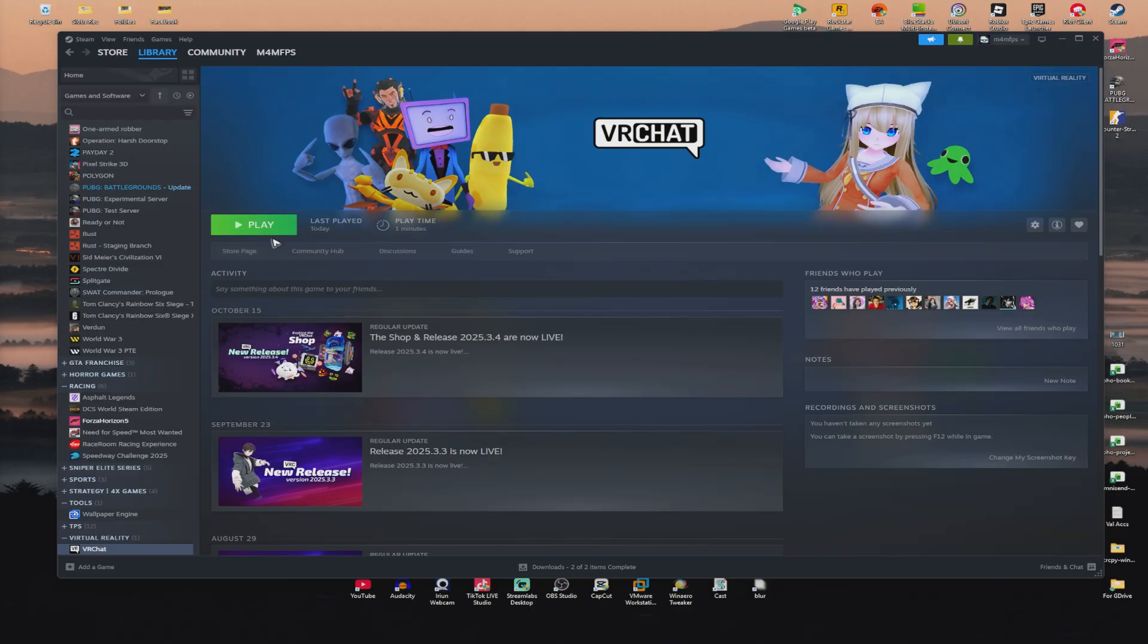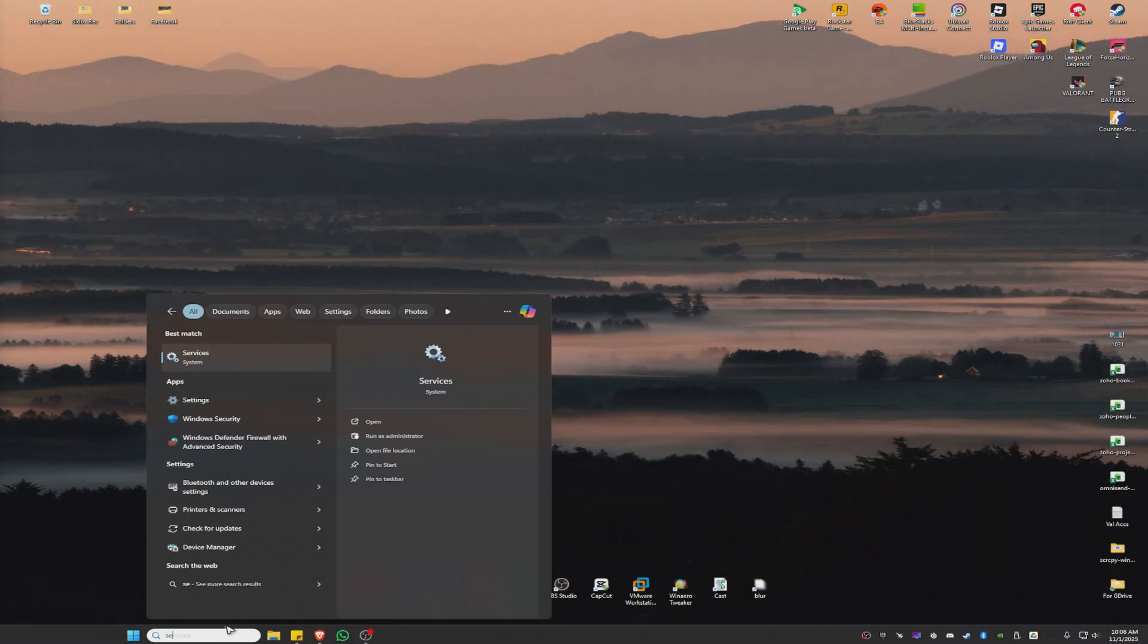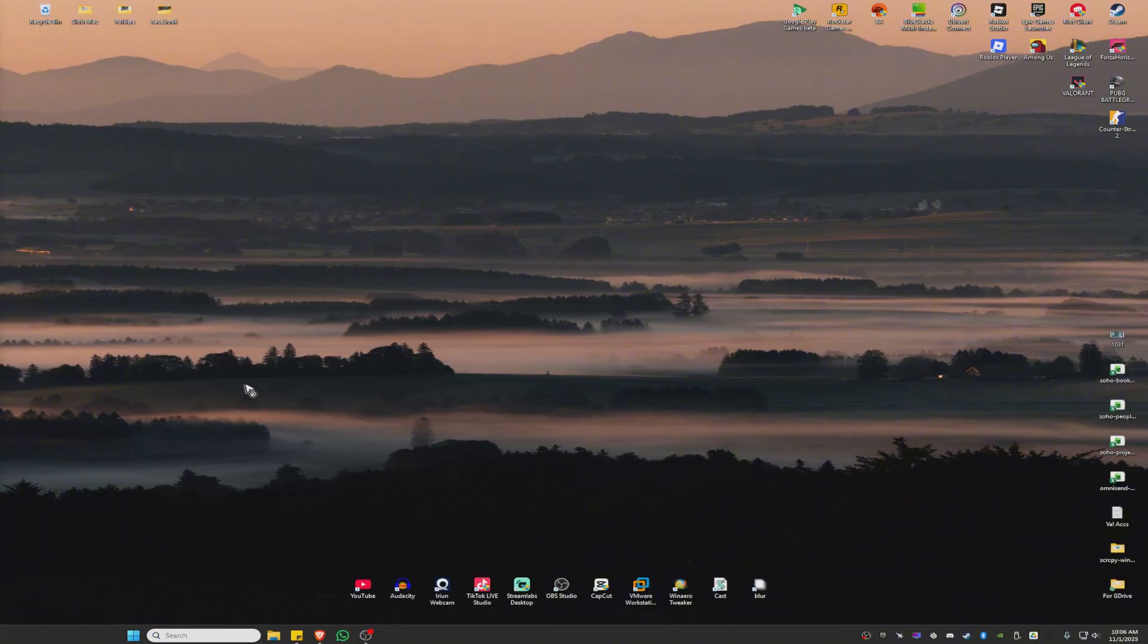Now, if that doesn't work, don't worry. Just go ahead over to your search bar and type Services, like so, and click on this system setting.